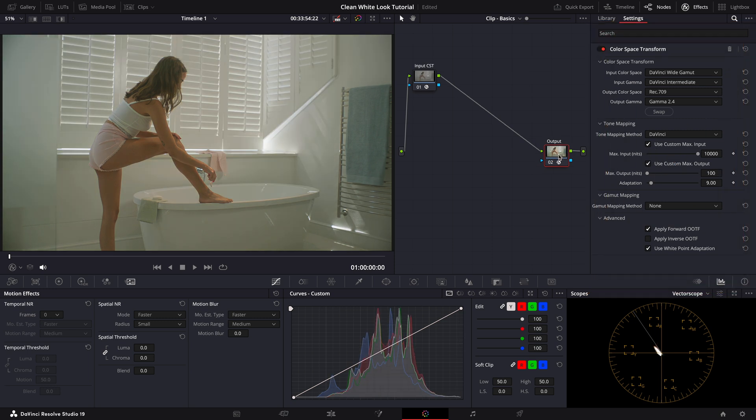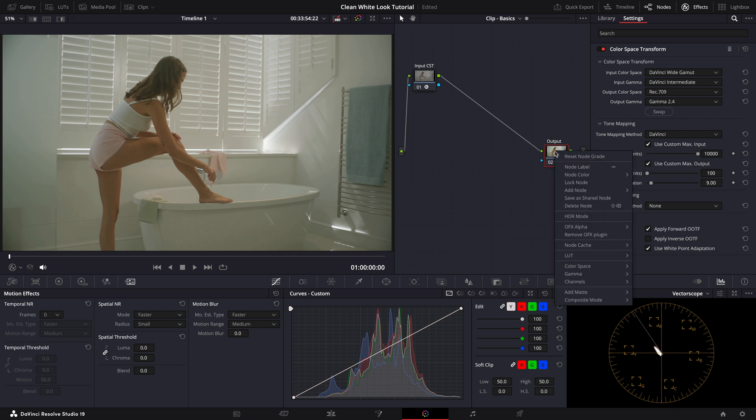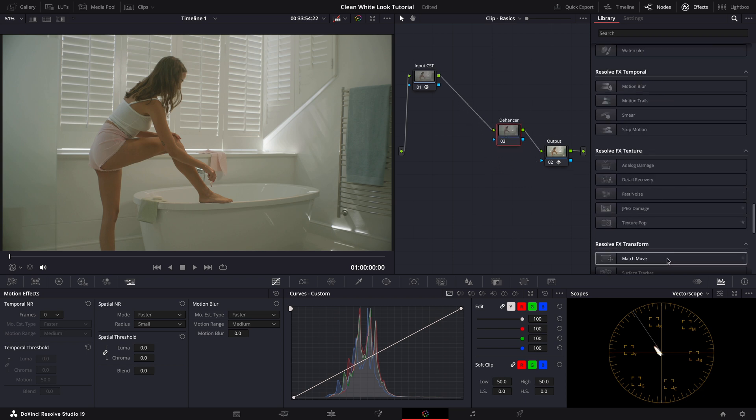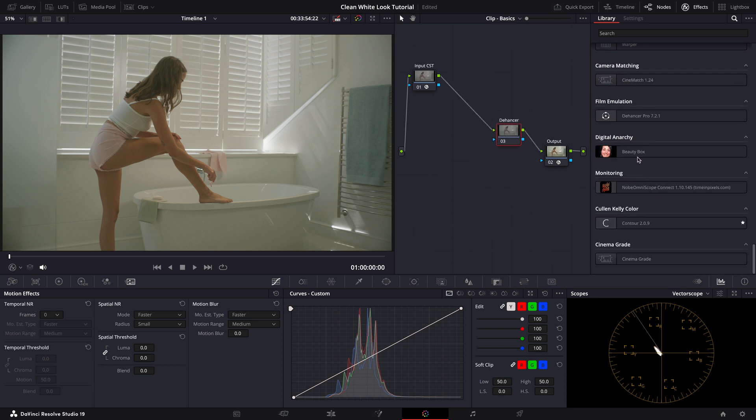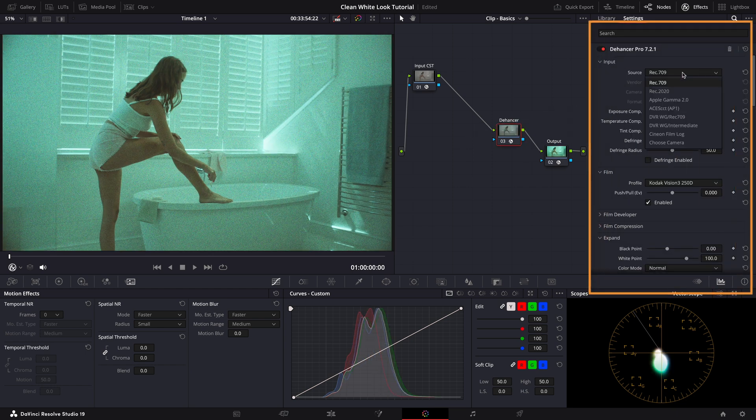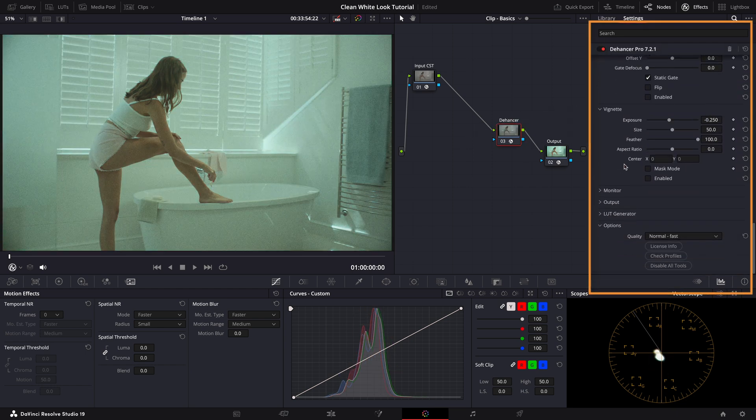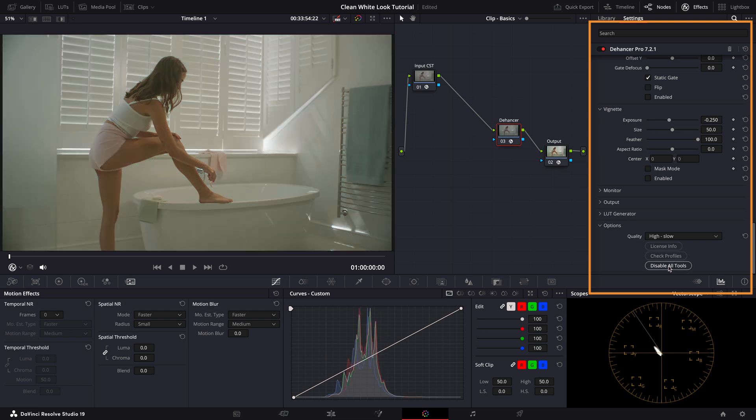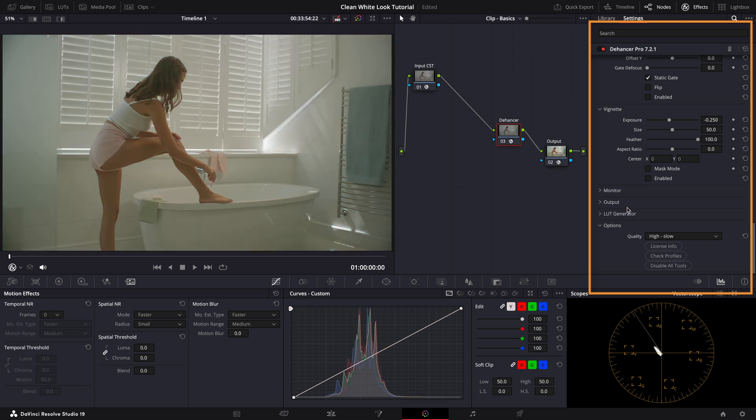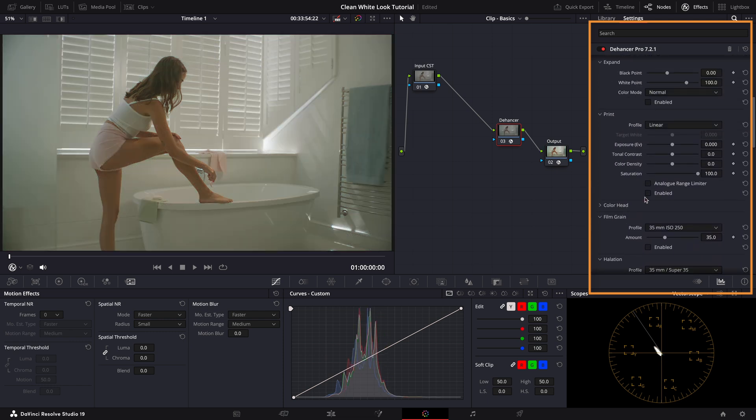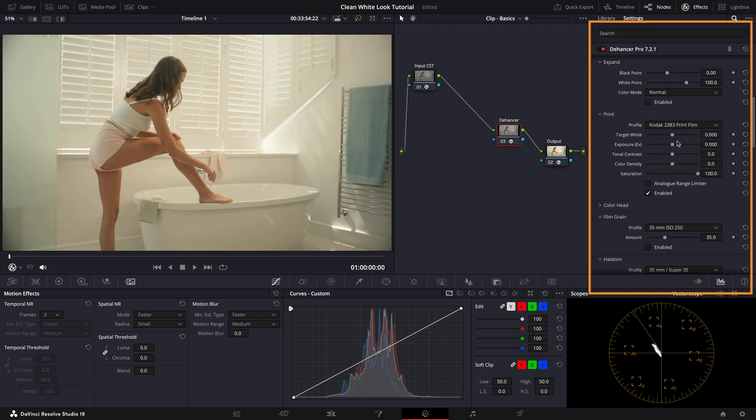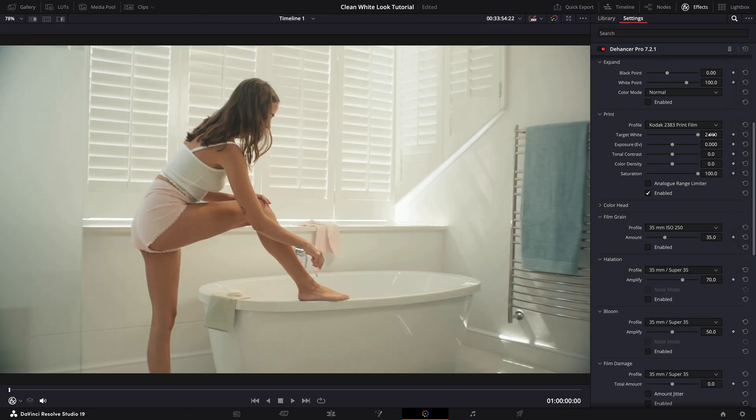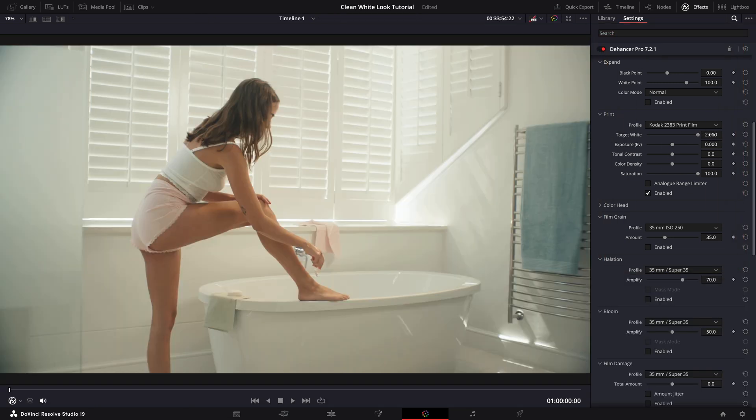Now that the footage is in the correct color space I'll add the Kodak 2383 print profile along with halation and bloom effects before starting to balance the image. I like to add these up front so they don't interfere with the balance later on. As always I'll start by disabling the default settings in Dehancer, adjusting the color space and switching to high quality mode. Now I'll add the Kodak 2383 print profile. To give the image a head start we can adjust the target white slightly to cool it down.